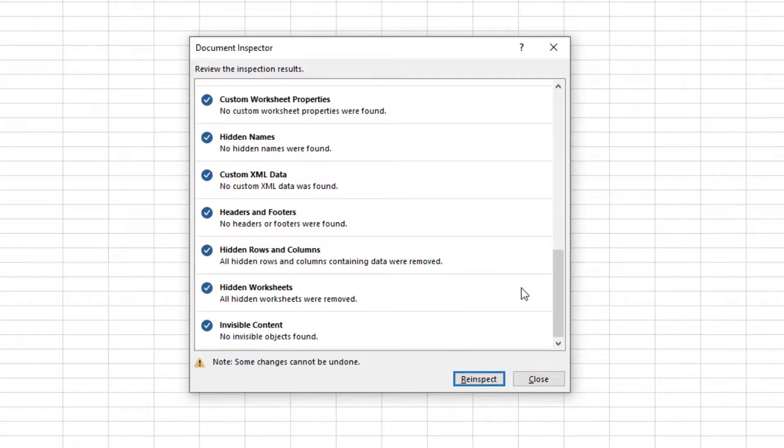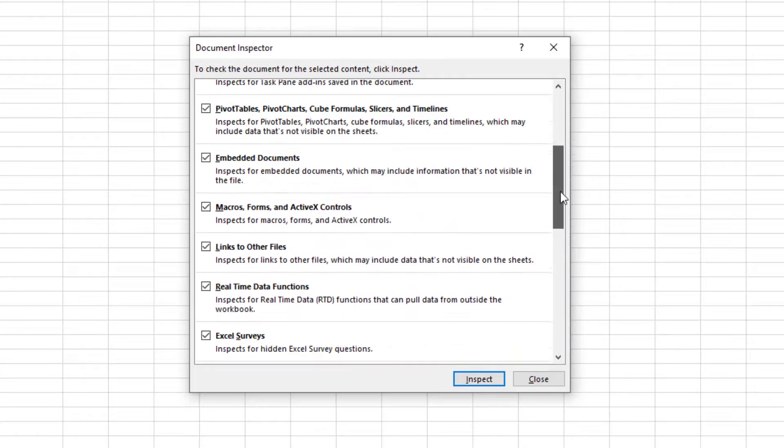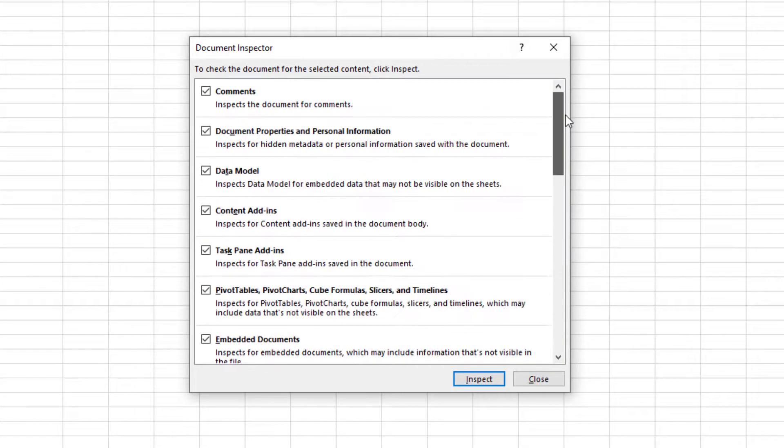It's a good idea to re-inspect your worksheet to make sure everything was removed. It looks like it didn't find anything this time. Click on the Close button.